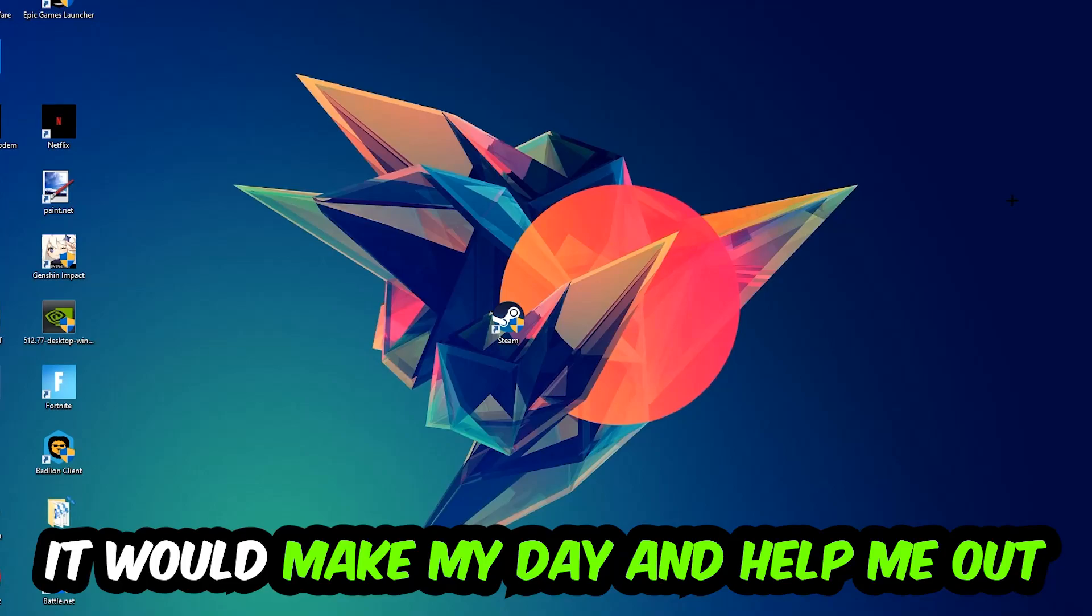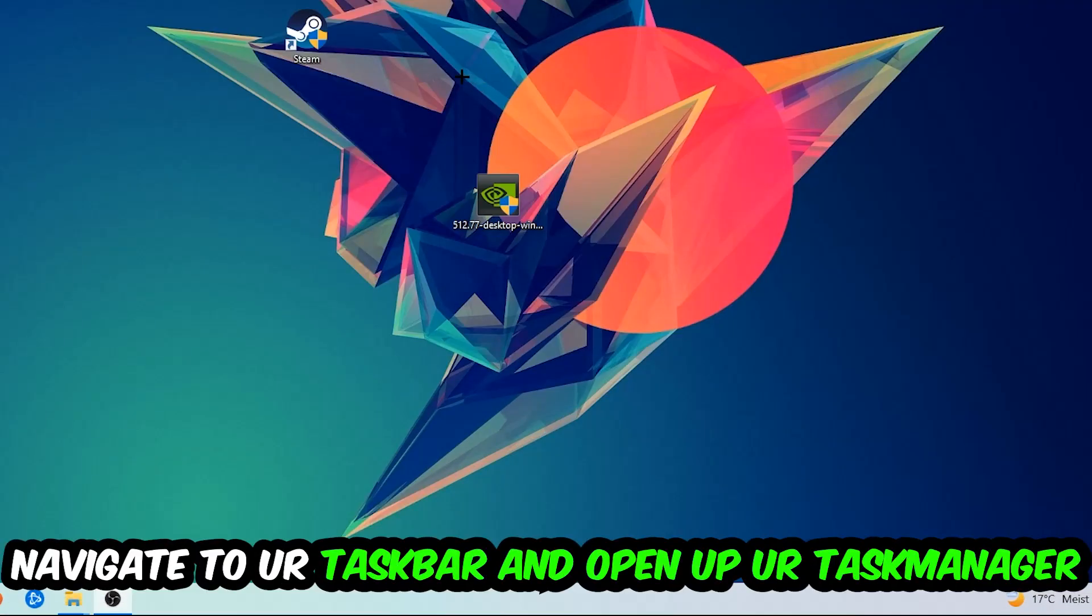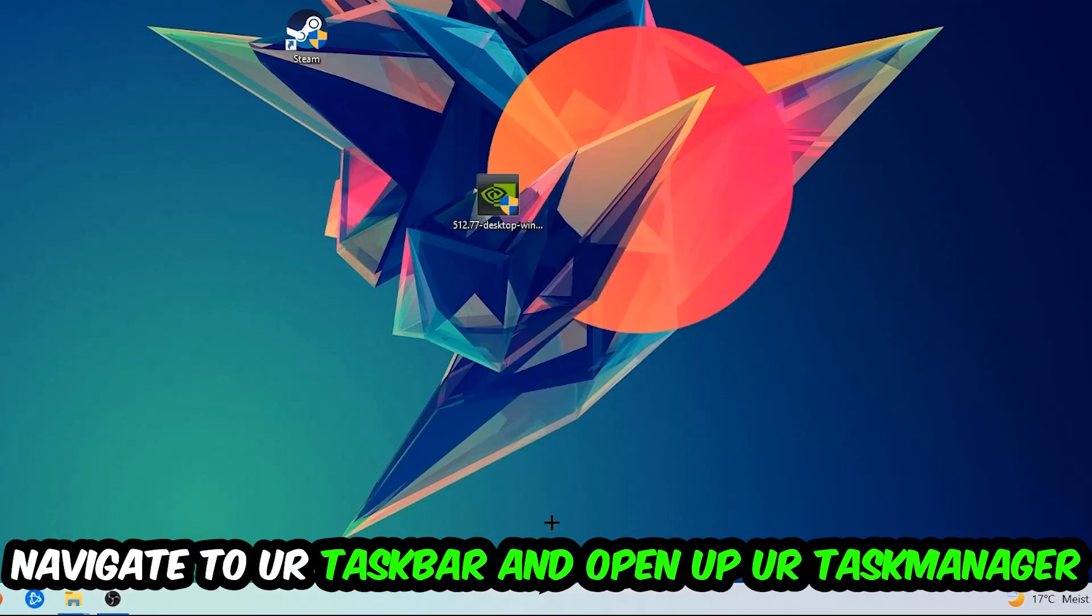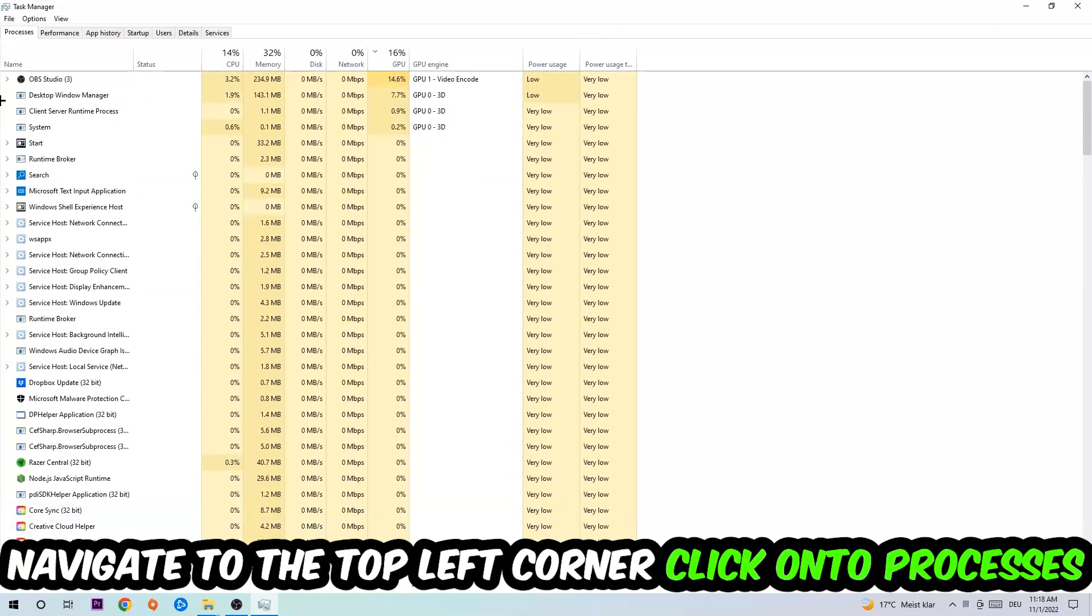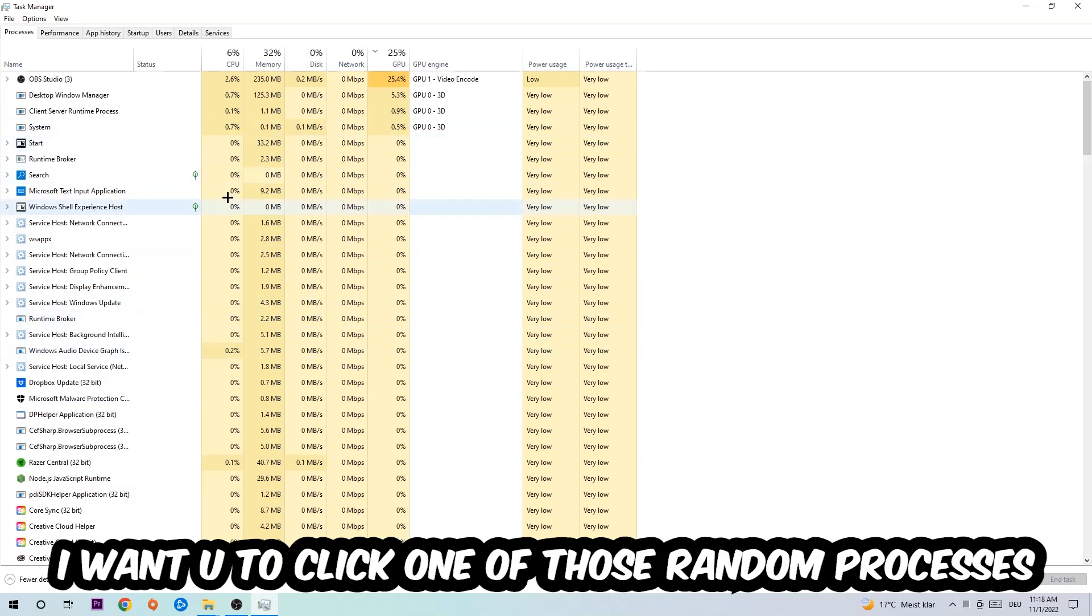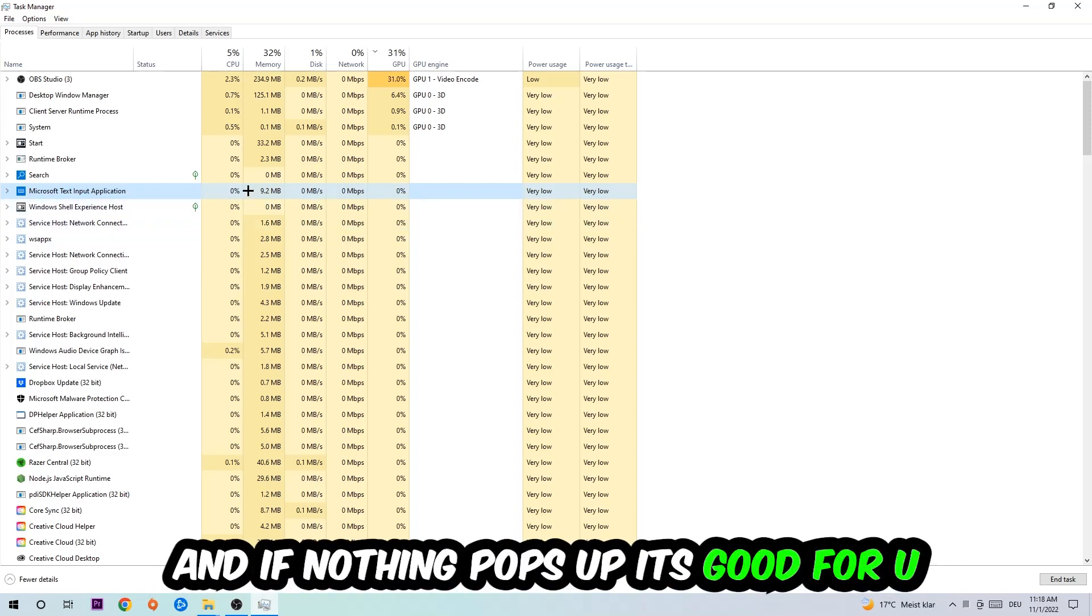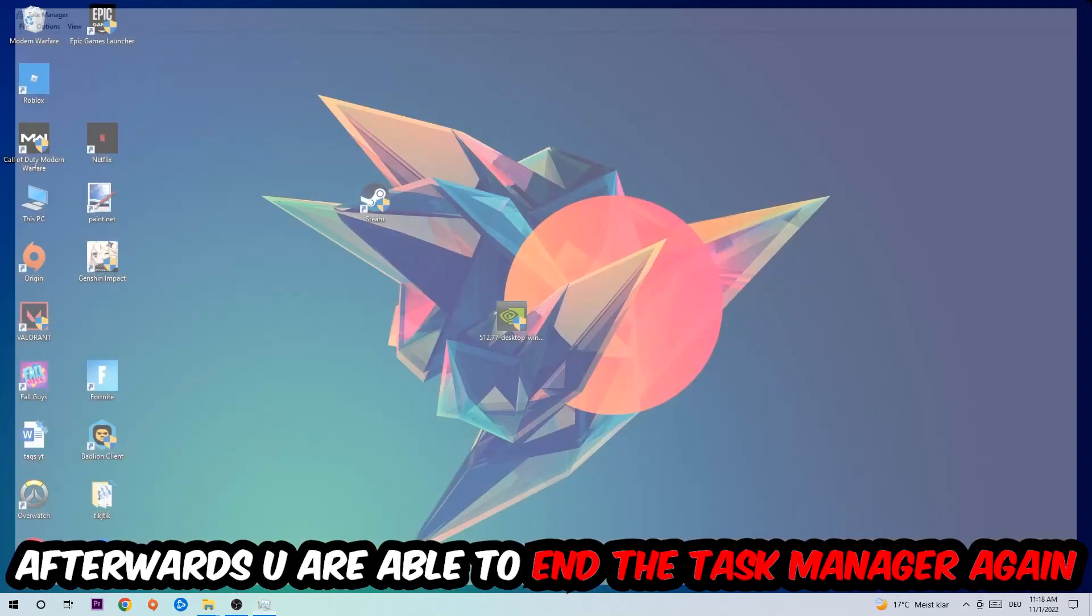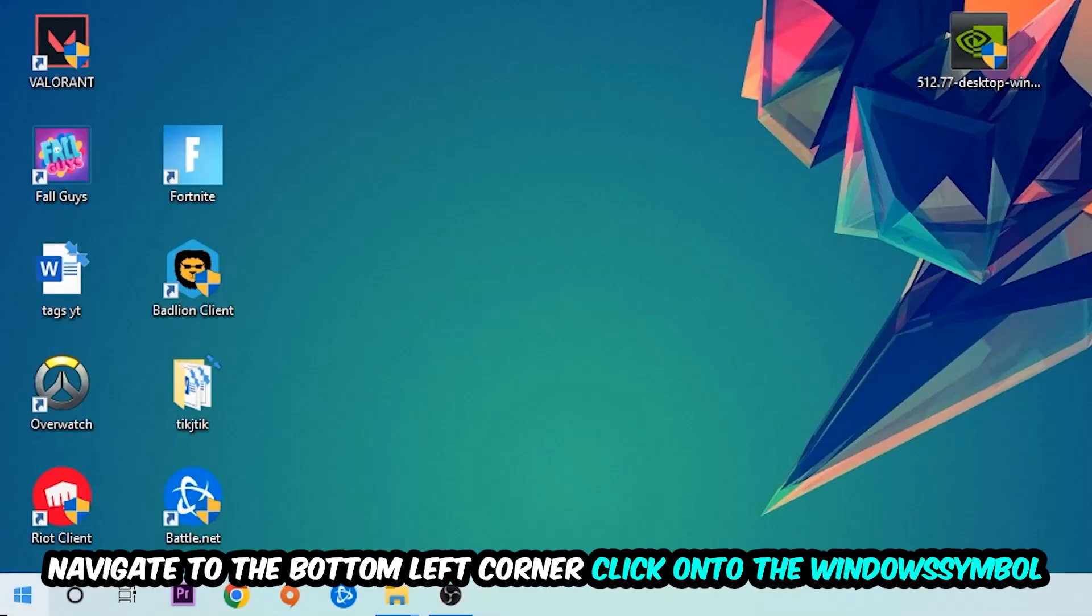So the first step I would recommend for everybody is to navigate to your taskbar, right-click your taskbar, and open up your Task Manager. Navigate to the top left corner, click on Processes, and once you click Processes I want you to click one of those random processes, doesn't really matter which one. Once you clicked it, I want you to type in the name of your game. If nothing pops up, it's good for you. If something pops up, simply right-click and end the task. Afterwards you can close the Task Manager again.